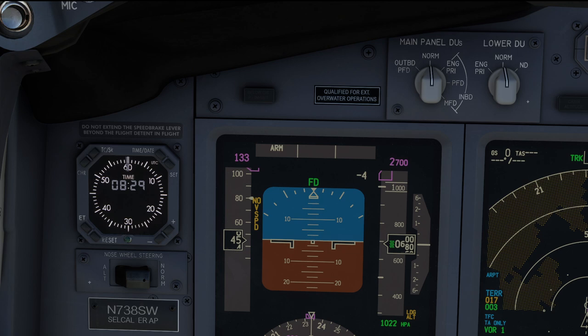The descent and approach checks can basically be summarized into deciding the landing flap setting for the next touch and go. Abeam the threshold: timing. At 30 seconds: landing gear down, flap 15, landing checklist. At 45 seconds: flap 25, turn base, descend at 500 feet per minute. Approaching the profile: landing flaps, complete the landing checklist.